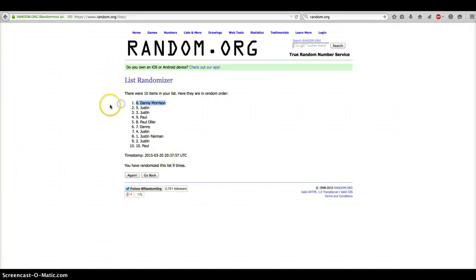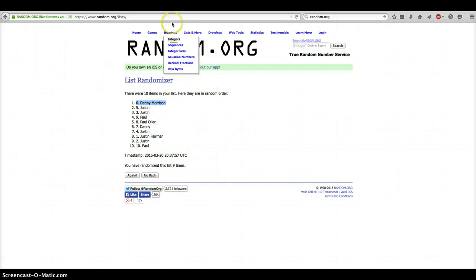And Danny on top of the number 6 spot. Congratulations, Danny. Thank you everyone else for getting in. Sorry about that.